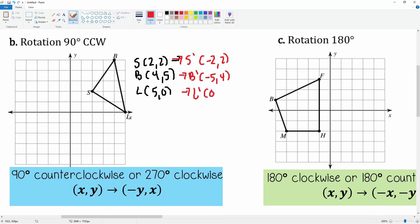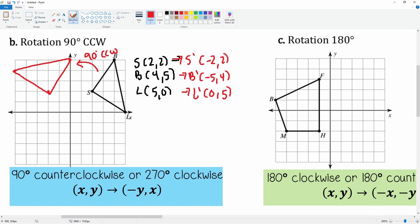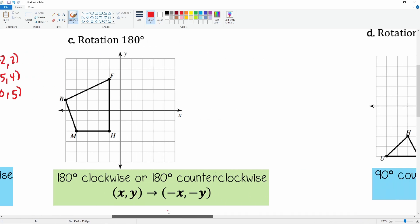Let's plot: (-2, 2) is right here, (-5, 4), and (0, 5). Yes, that makes sense — this is a 90 degrees counterclockwise rotation, so our rules work.